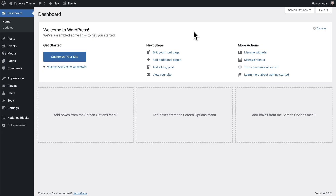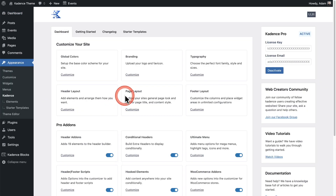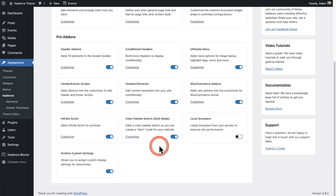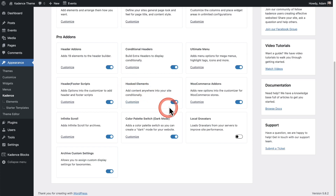To be able to do this, you're going to need the Cadence Pro theme as well as the Pro Blocks plugin. Let's go to where it says Appearance, and then I'm going to click right here where it says Cadence. You should have these options here that you can toggle on. What we need to toggle on is the Hooked Elements right here.